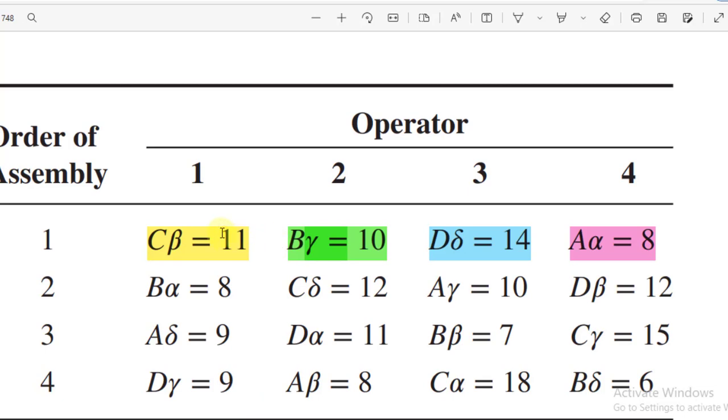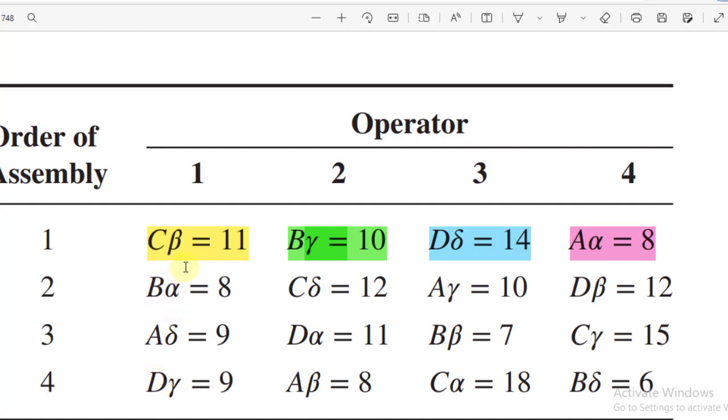For the first observation that has been highlighted in yellow, we have order of assembly 1, operator number 1, assembly method 3, because we represent the Latin alphabets by numerics. A by 1, B by 2, C by 3, D by 4.